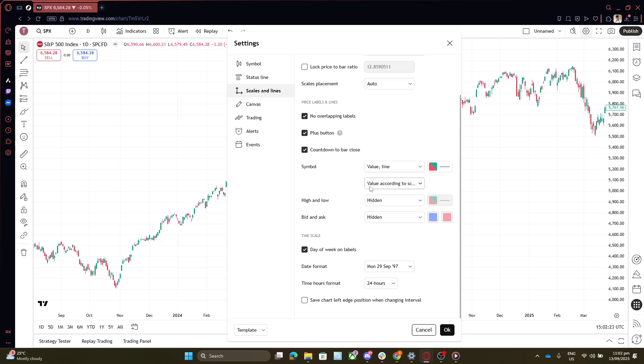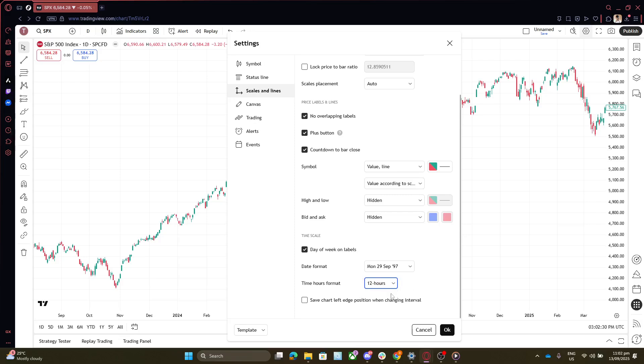Now that you've identified the Time Hours Format section, you'll see choices available for different time displays. Your current selection is likely set to 24-hour notation. Simply switch the option to 12 hours. This change will transform all time displays to show in a format aligned with AM and PM, making it more intuitive if that's what you're accustomed to.